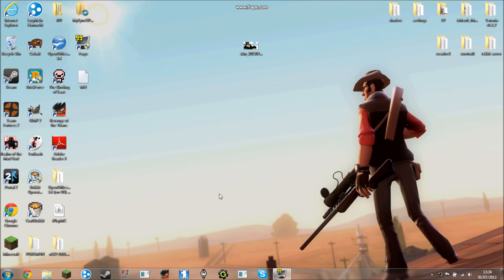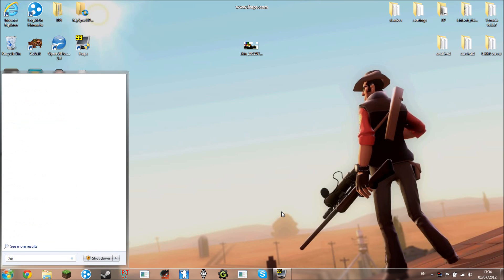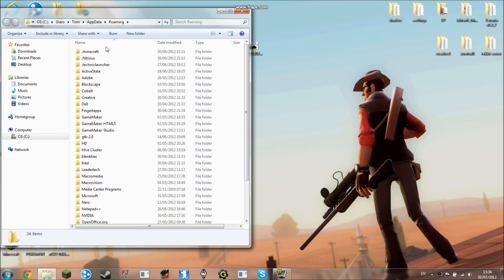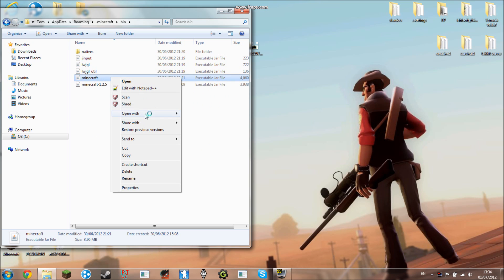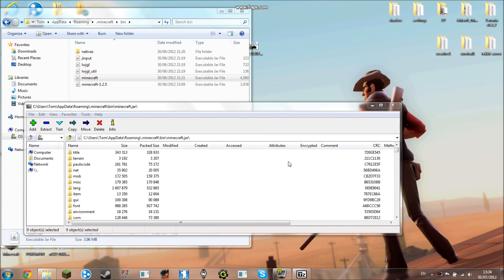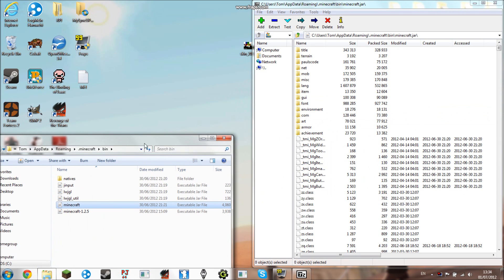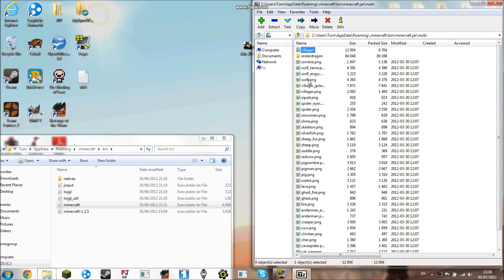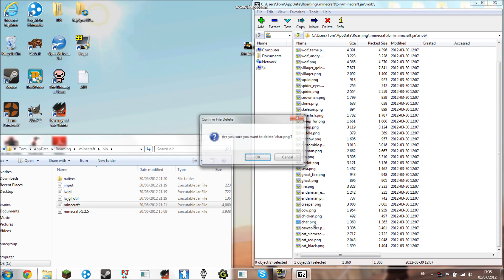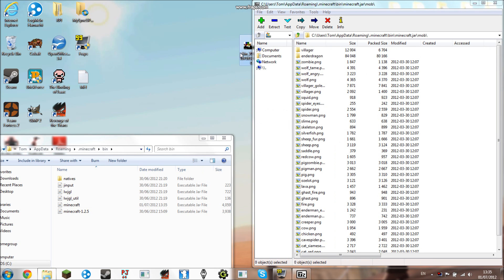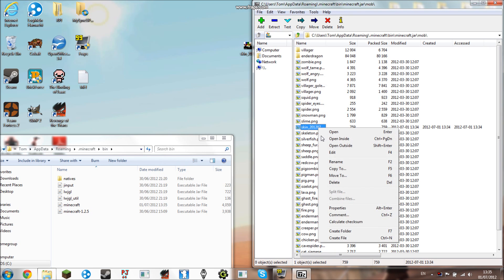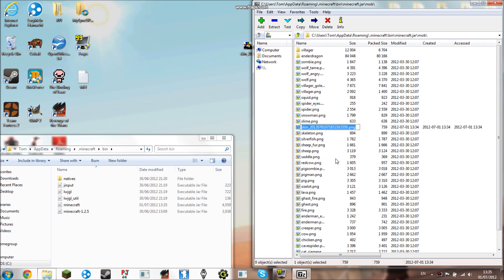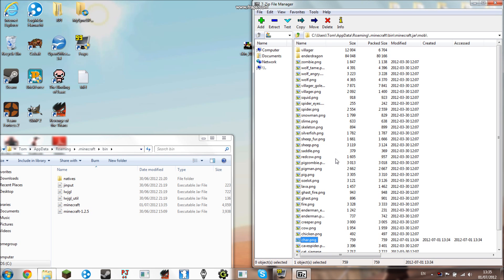Once it's on your desktop, you'll need 7-zip for the next bit. Go to %appdata%, then .minecraft, then bin, and open minecraft.jar with 7-zip. When you're in there, go into the mob folder and delete the file called char. Now drag in the skin you just downloaded, rename it to char.png, and there you go.